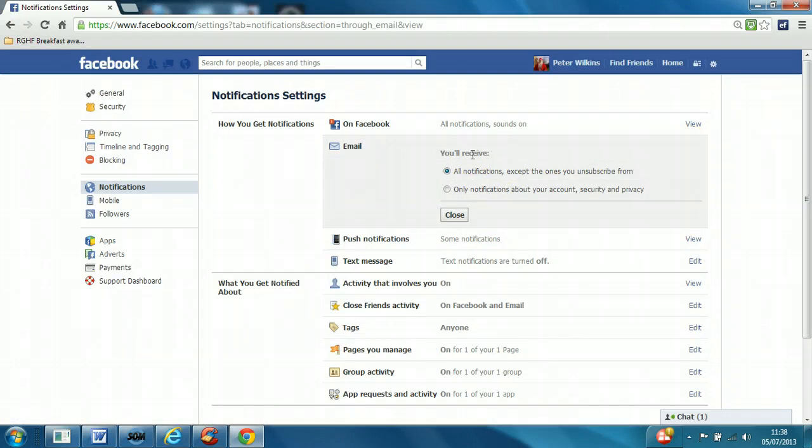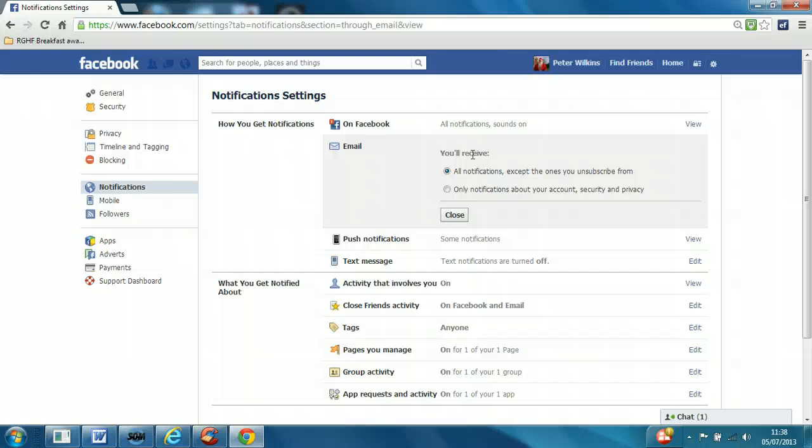...receive all notifications except the ones you unsubscribe from. This could generate, if you're very active or if you have people in your network who are very active, every time they do something that interacts with you, you could get an email about it.